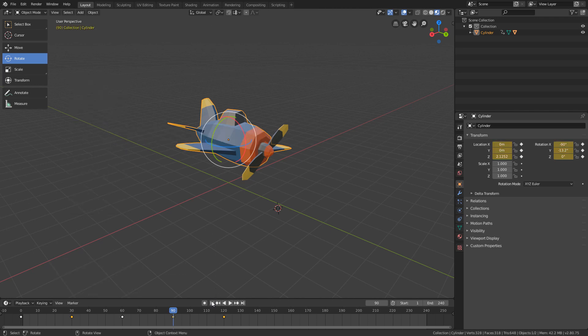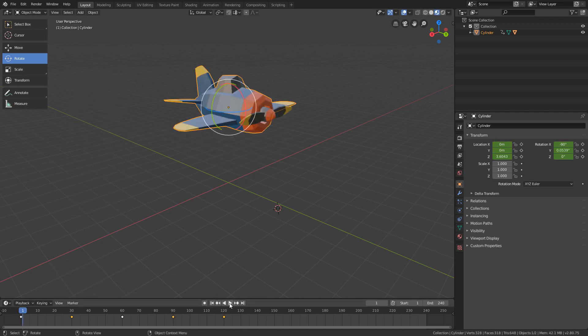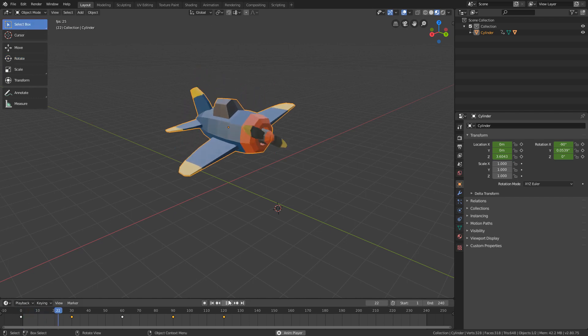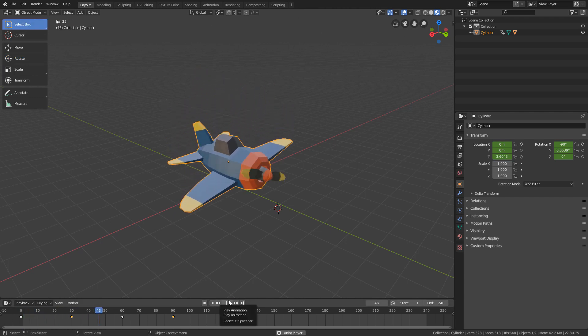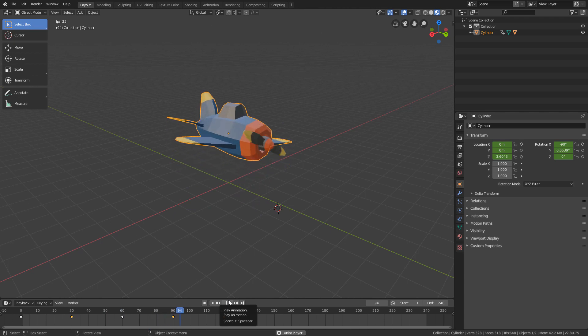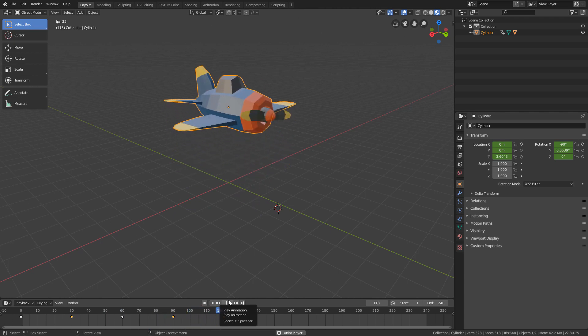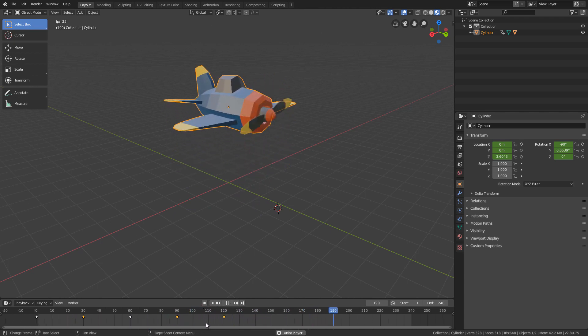If we click play now, we will see that the first cycle is already working. And then, if we want to repeat this cycle for the other half of the animation,